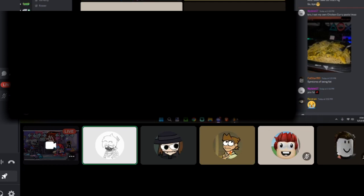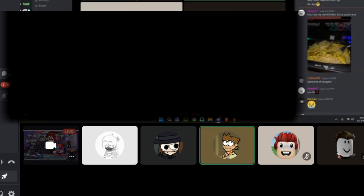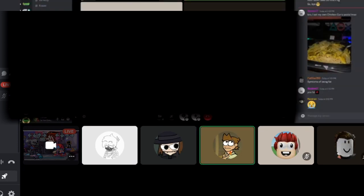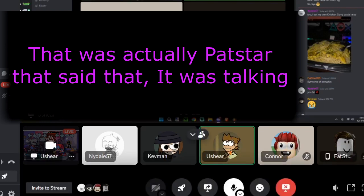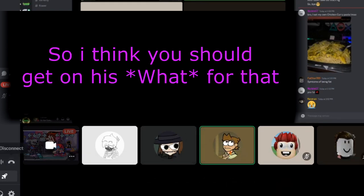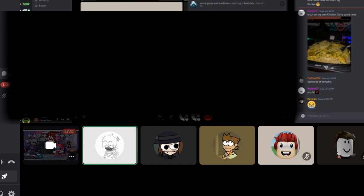Right now, I heard you do a real rap. Well, that was actually Patstar that said that and was talking, so I think you should get on his shit for that. Yeah, yeah.